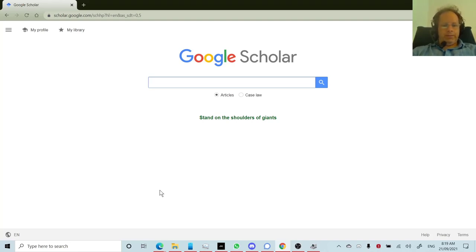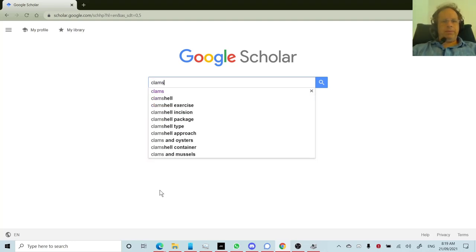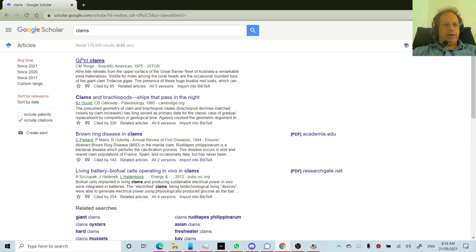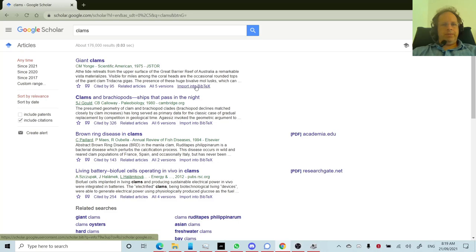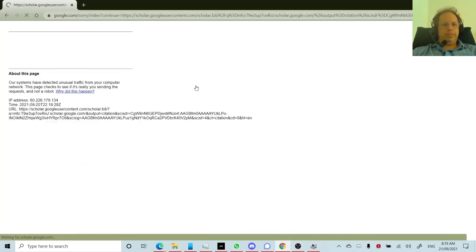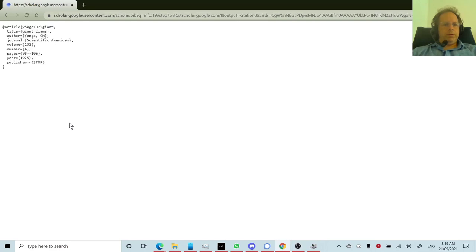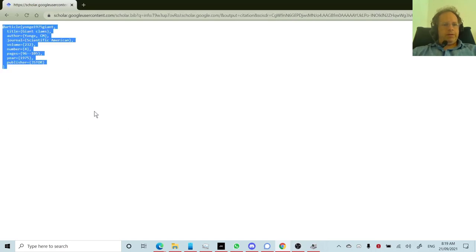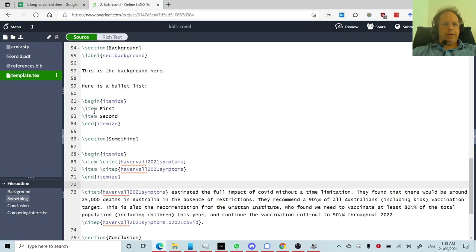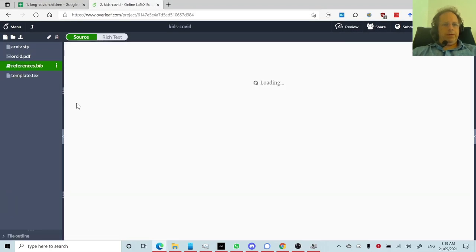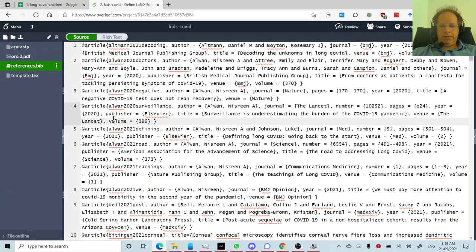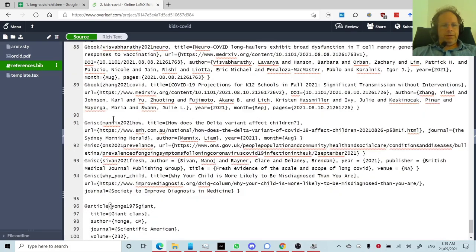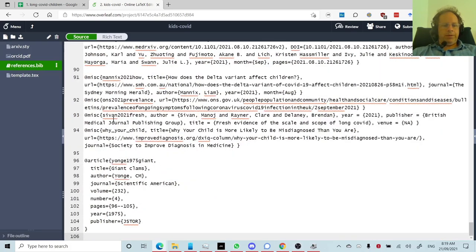And so now that we've done that, we can search for a paper. So let's say I want a paper about clams. So I would go like so and say, ah, yes, giant clams, that's the paper I want. So if I want to add this to my bibliography, I just click import into Bibtex. I'm not a robot. And then select that, copy. And we go back to our bibliography. And paste it at the end, like so.